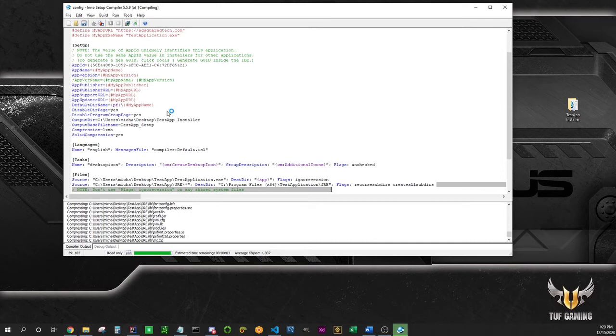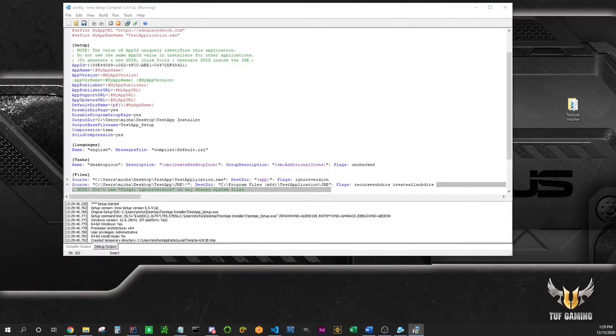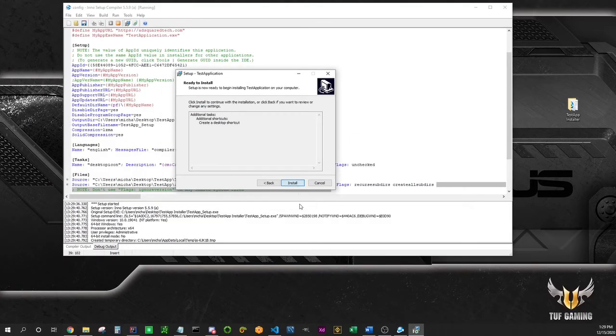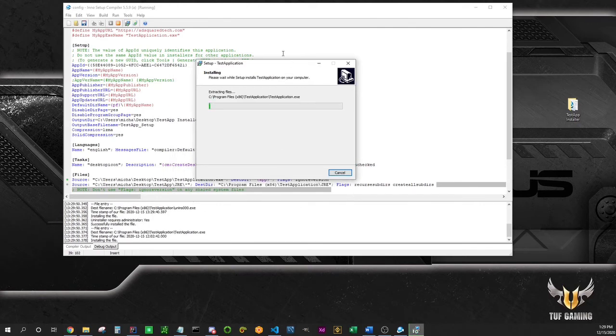And we're almost done. There it is, now it's going to automatically run our setup. So click yes, bring this over.